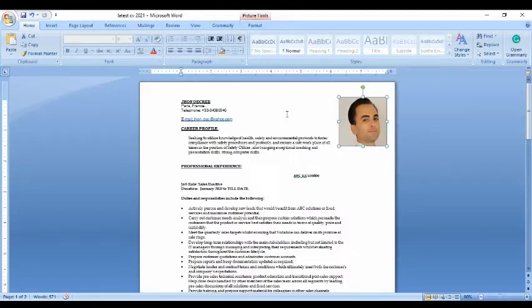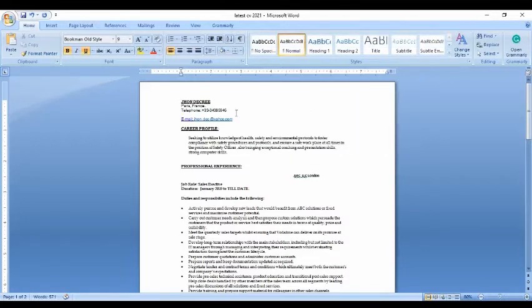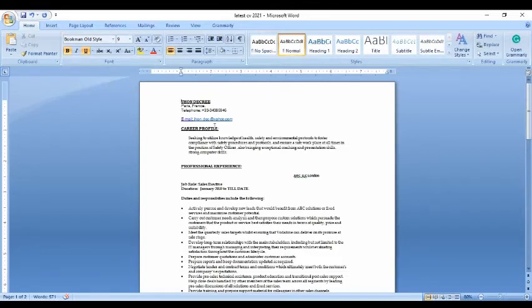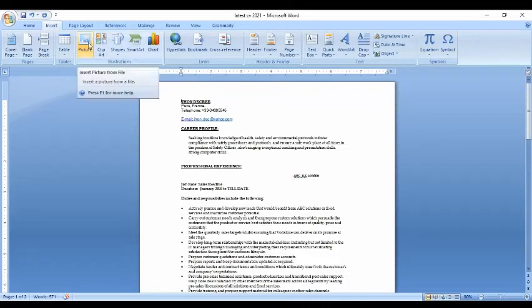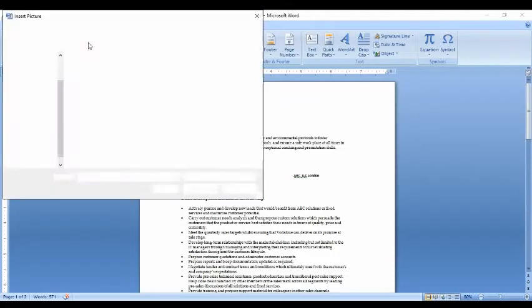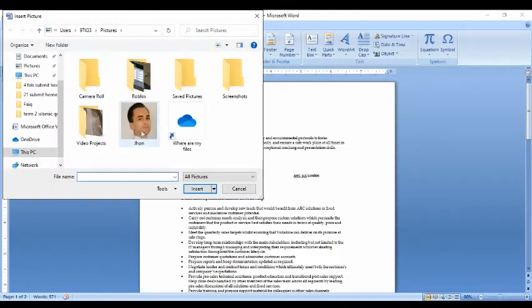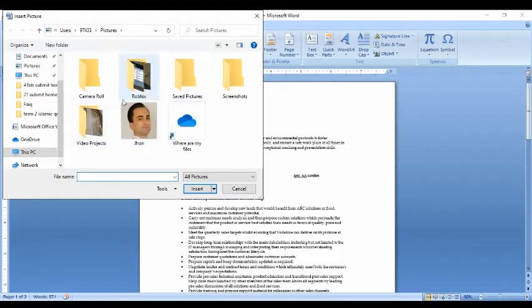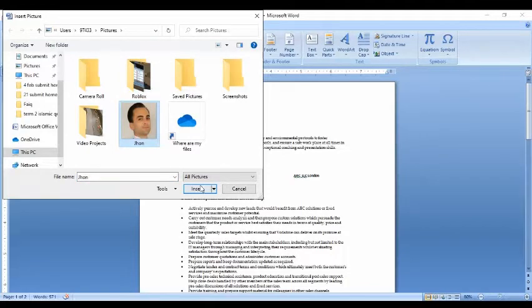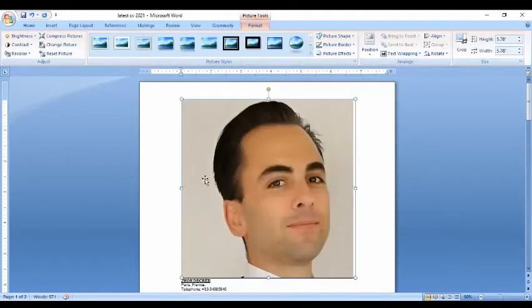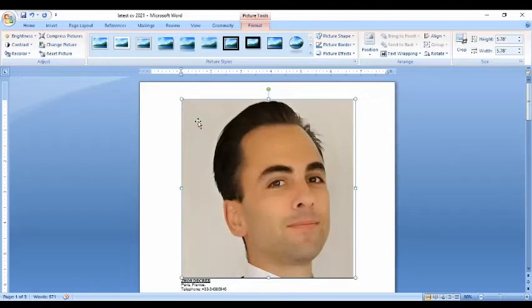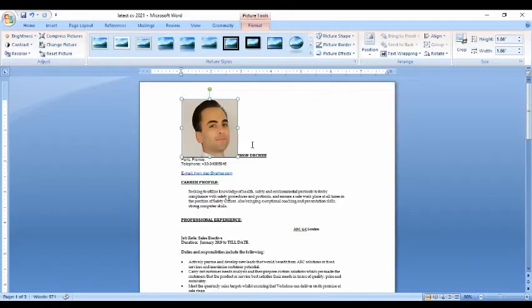I'm going to delete it and insert. If you want to insert an image, you go to Insert, and you can see Picture here. You press Picture, select your image, and insert. See, I have a big picture, so I'm going to resize it.